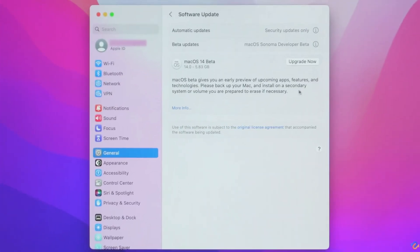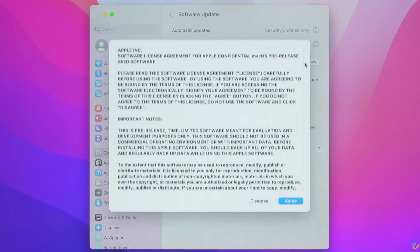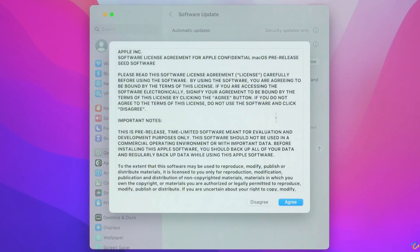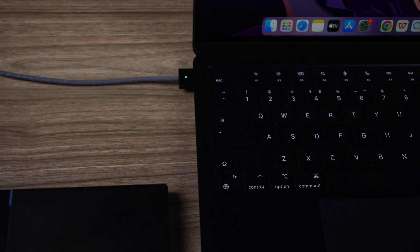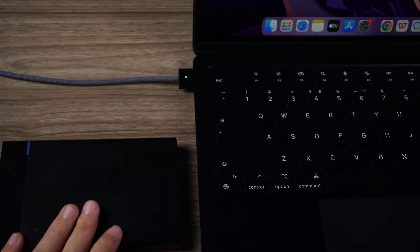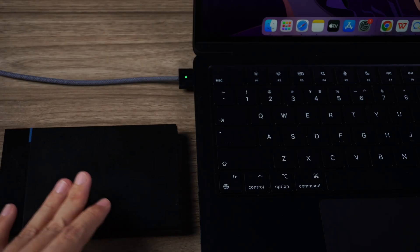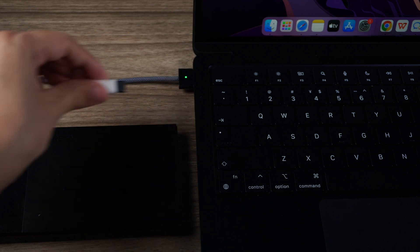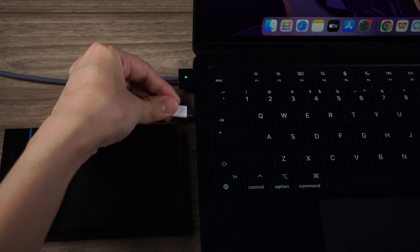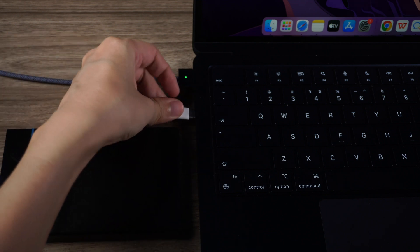Last video we talked about how to install macOS Sonoma on Mac and created a backup with Time Machine. We should note that downgrading macOS involves erasing the current installation, so make sure the external storage that contains your recent backup is connected correctly.